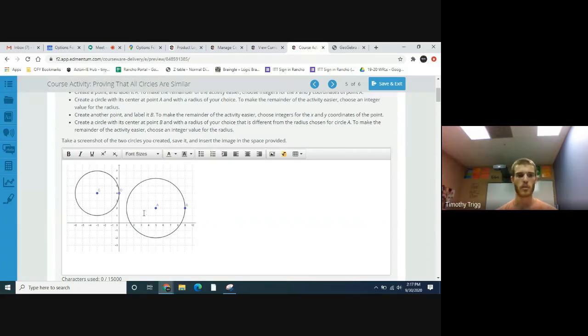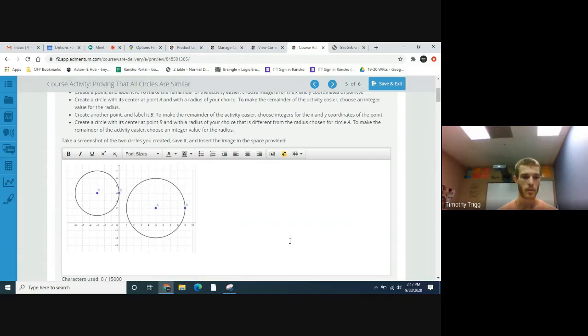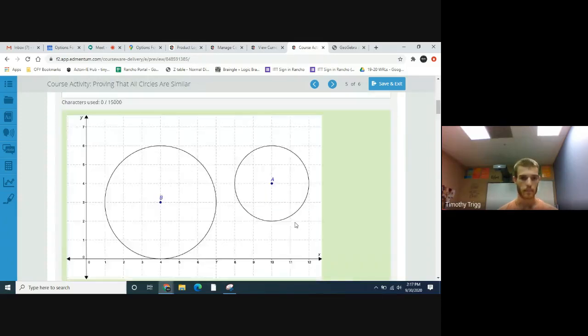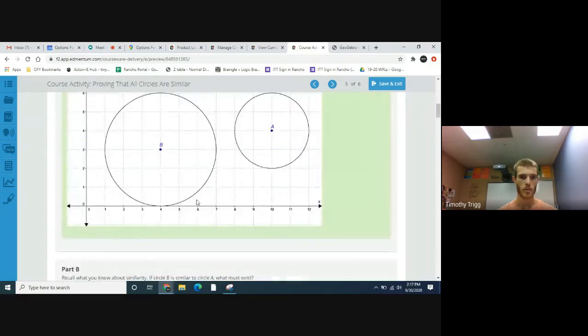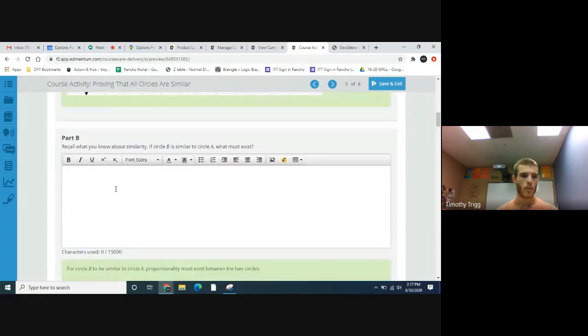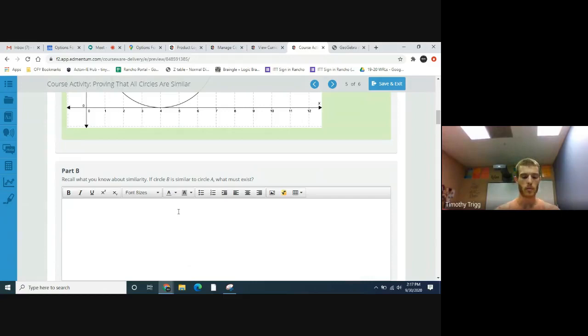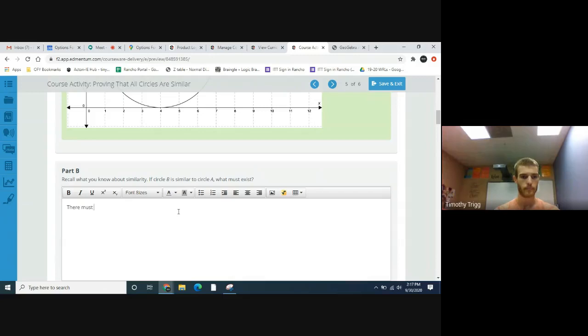I know this was supposed to be circle A and circle B, but we're going to be using circle A and circle C. That's fine. Recall what you know about similarity. If circle B is similar to circle A, what must exist? If two shapes are similar to each other, then there must exist a transformation.